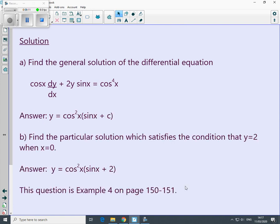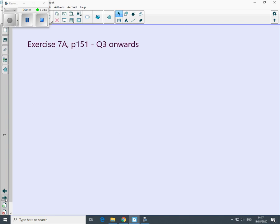Here are the answers — this is Example 4 on pages 150–151 so you can look up how you got on. Please now complete Exercise 7A, page 151, question 3 onwards.